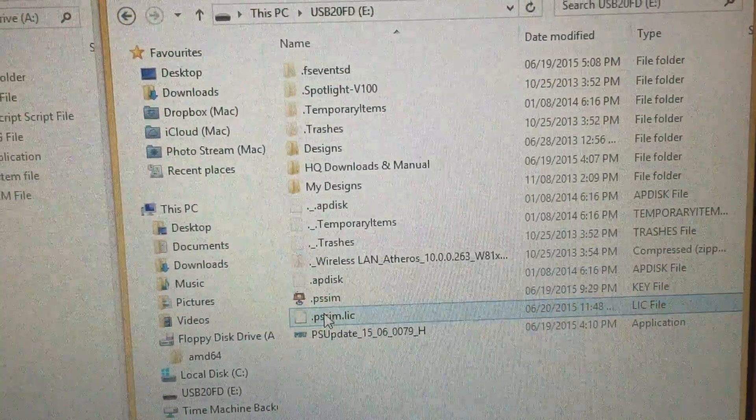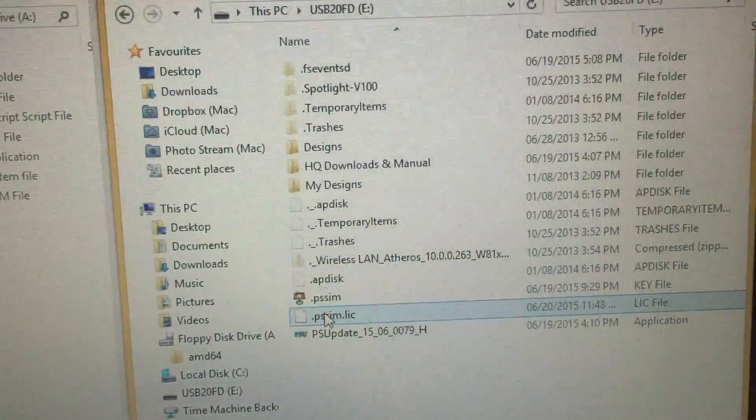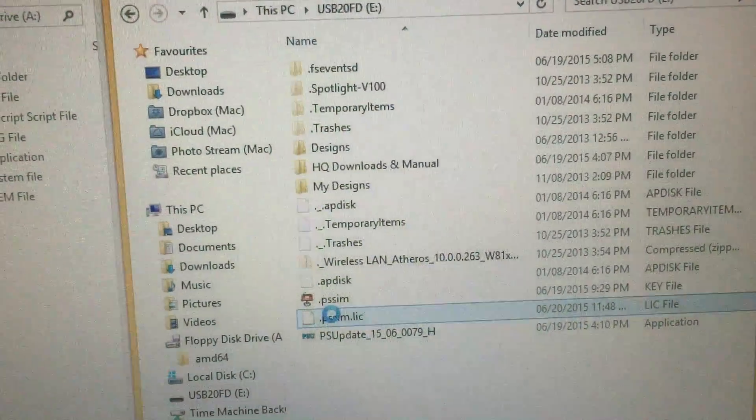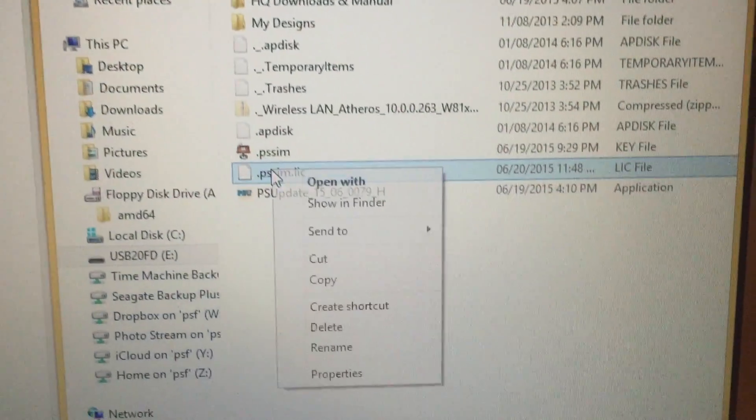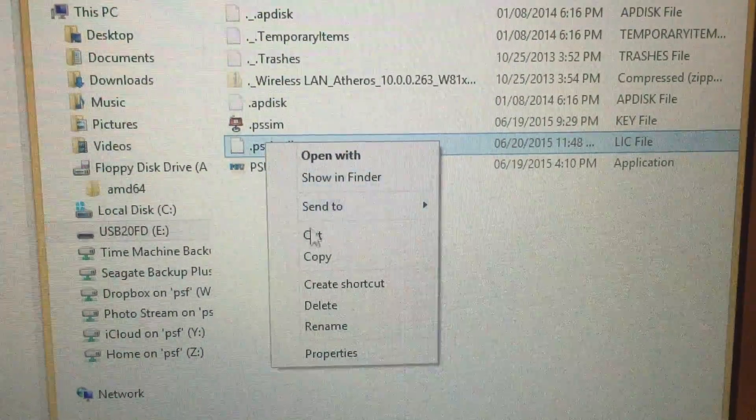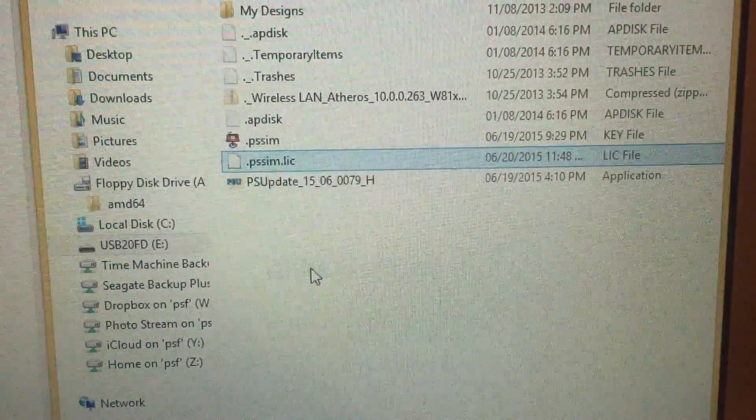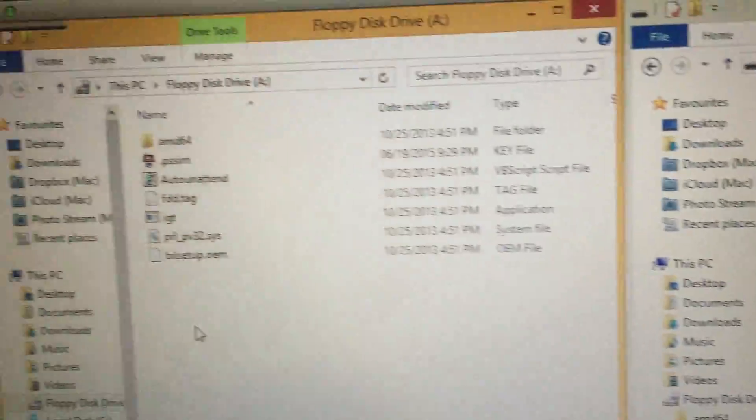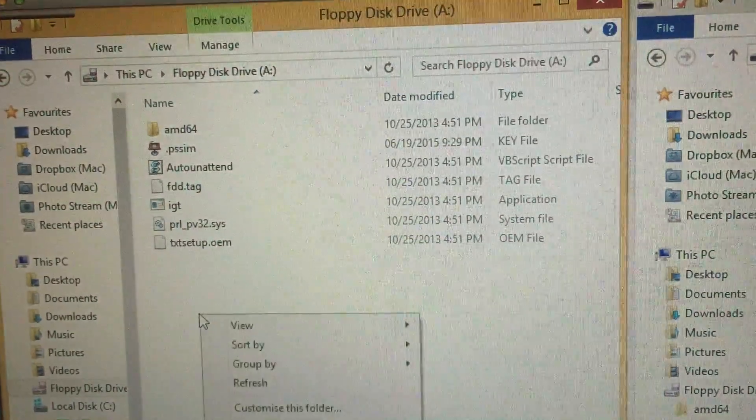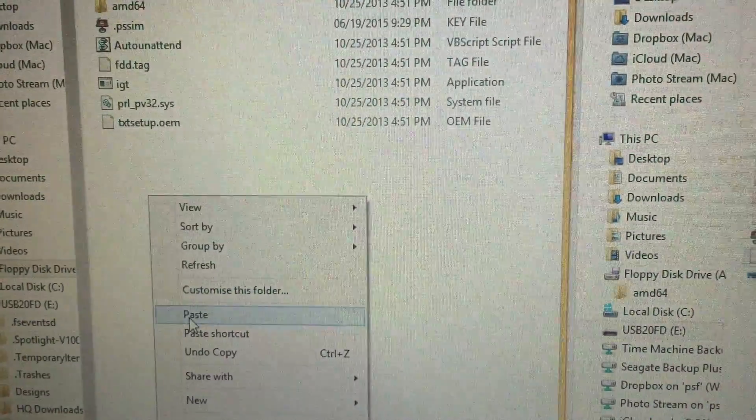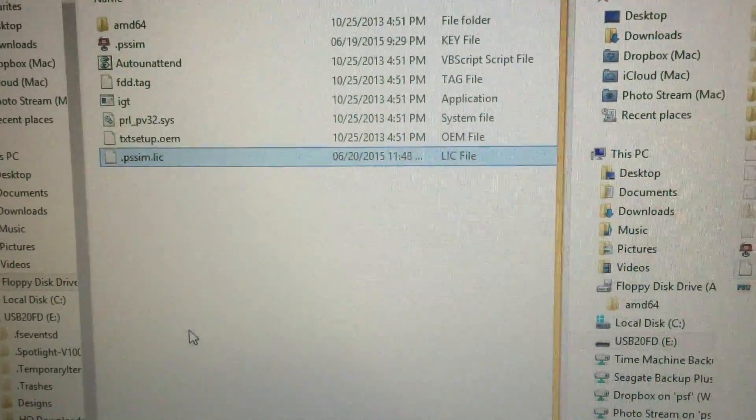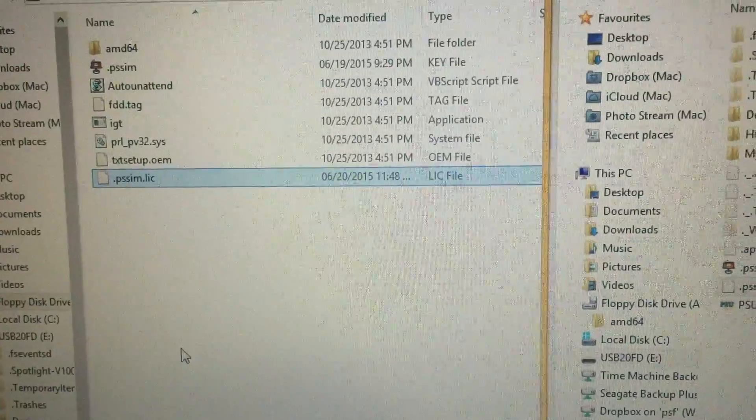What we're going to do is copy this. If you right-click and choose Copy, or use Ctrl-C, copy that. We're going to come over here and right-click and choose Paste. You can use Ctrl-V, that's fine too.